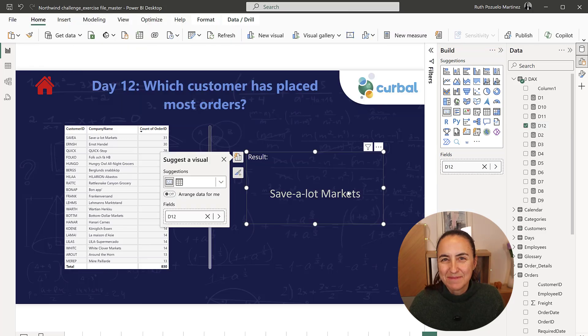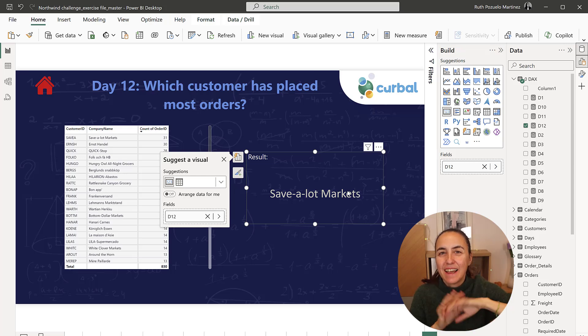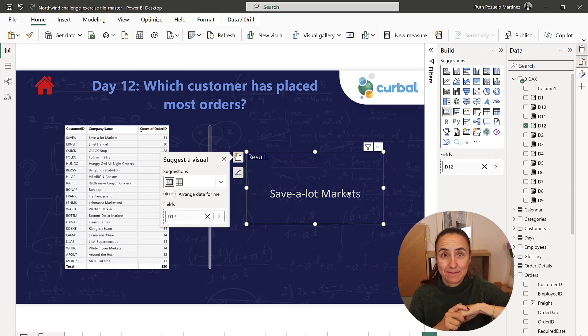Save-a-lot Markets. That's all. Easy, wasn't it? I'll see you again on day 13.